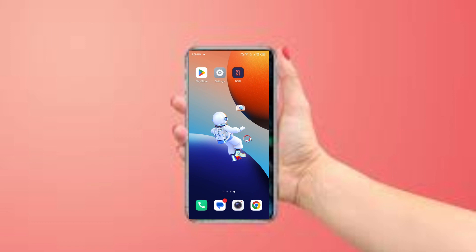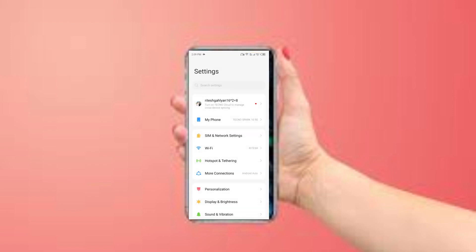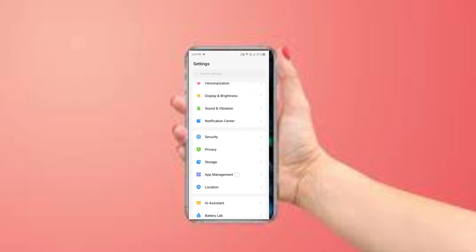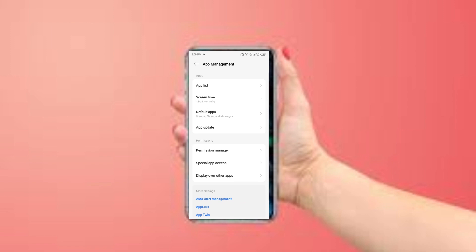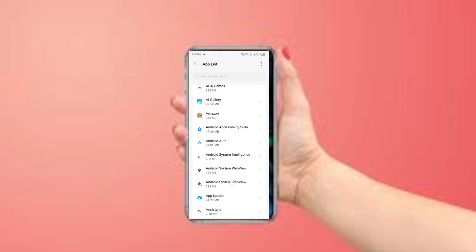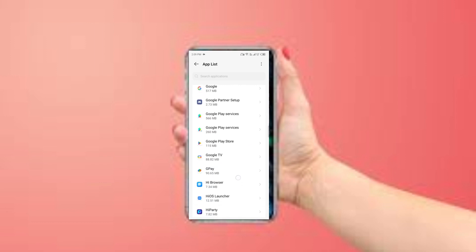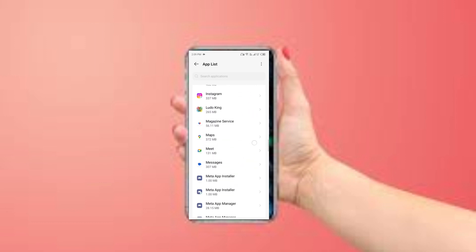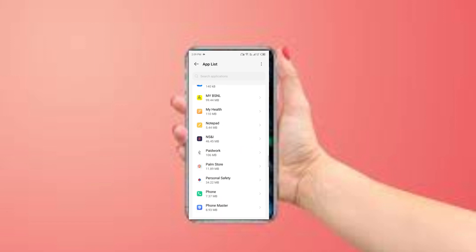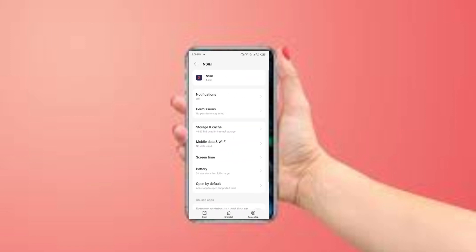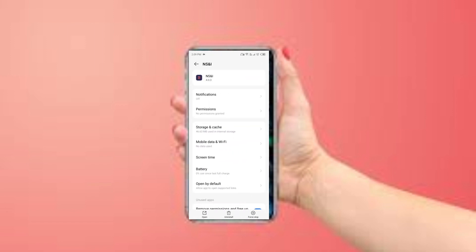Open your phone settings and navigate to App Management, then select the NS and IF app from the app list. Once you have the app selected, find the option to force stop in the bottom right corner of your phone.